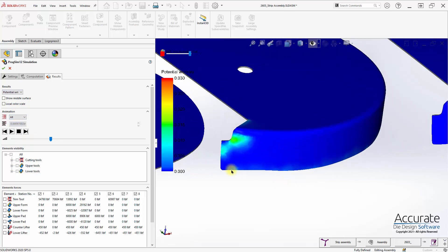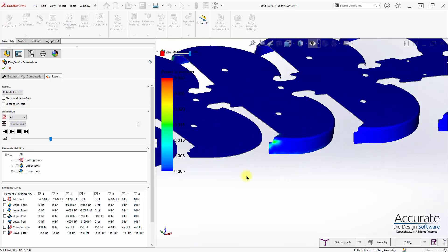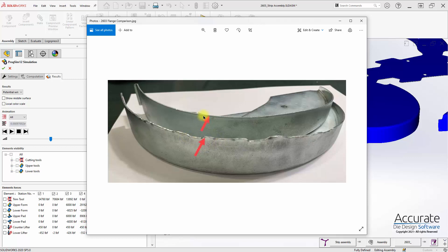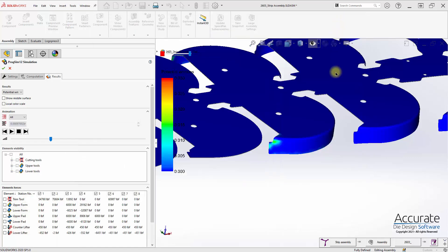You can see how much smoother that is along the bottom edge. And since this was a tool that was actually designed and built, we have real world results that we can show right here between how the tool produced the part without the pad and then with the pad added later. And of course, that would have cost a lot of time and money to add that pad afterwards. Here, we can see what had happened before we even designed the tool and avoid mistakes like that.